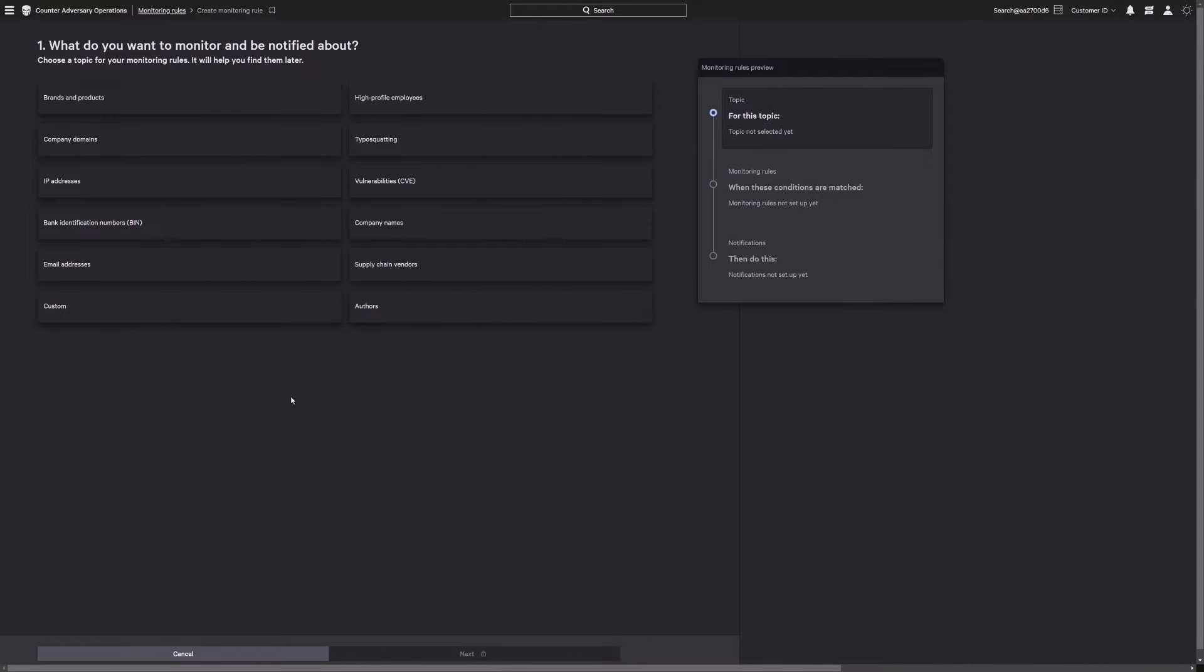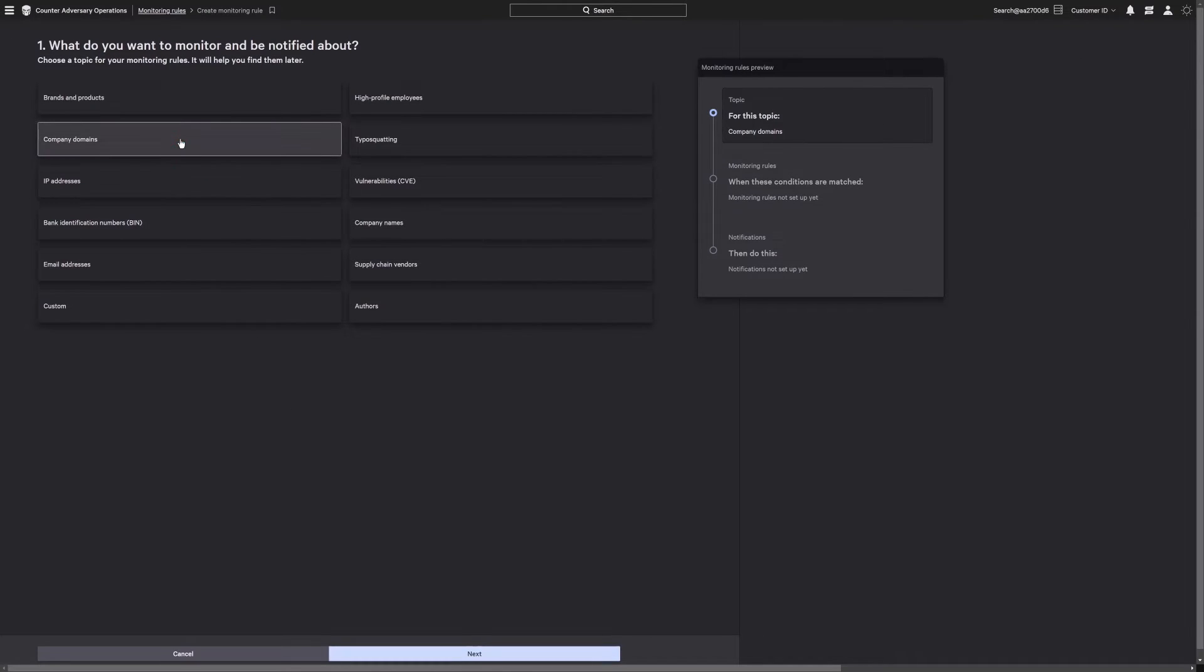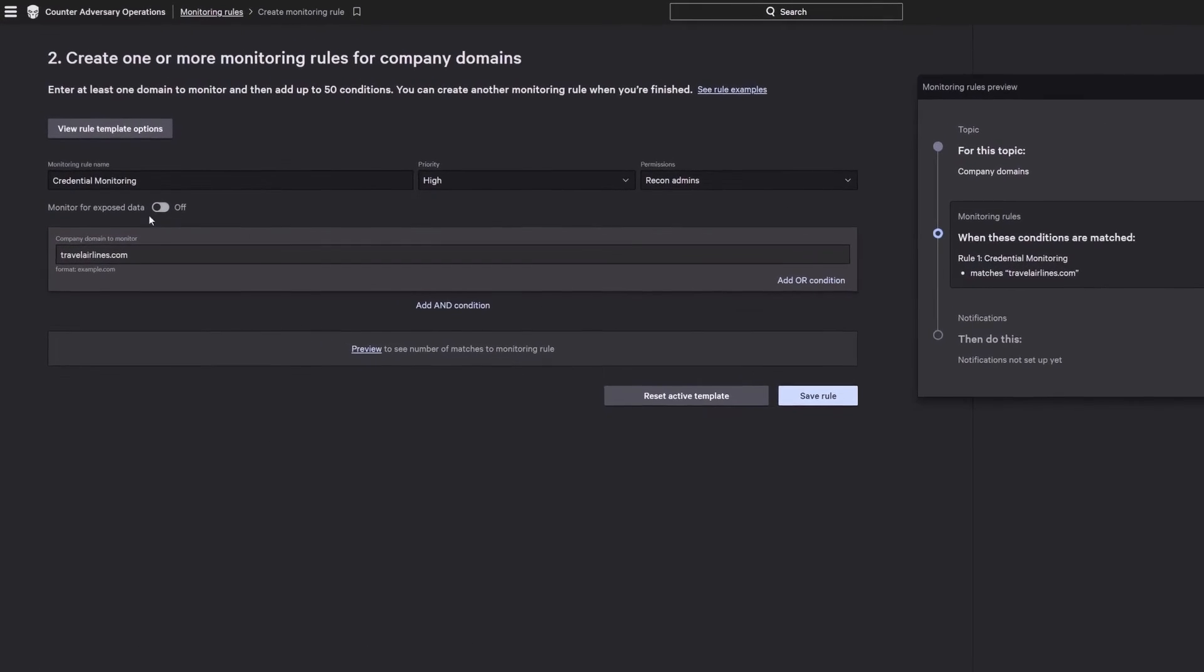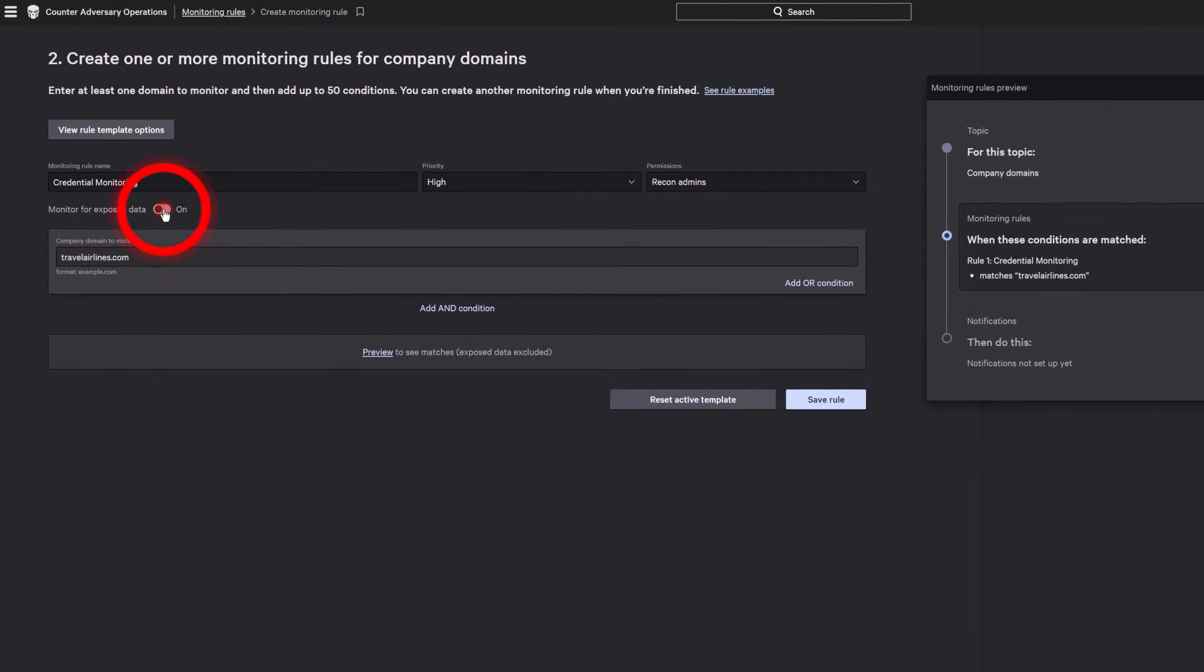Here, we're tracking login credentials linked to our company domain, searching the dark web around the clock for any mentions.